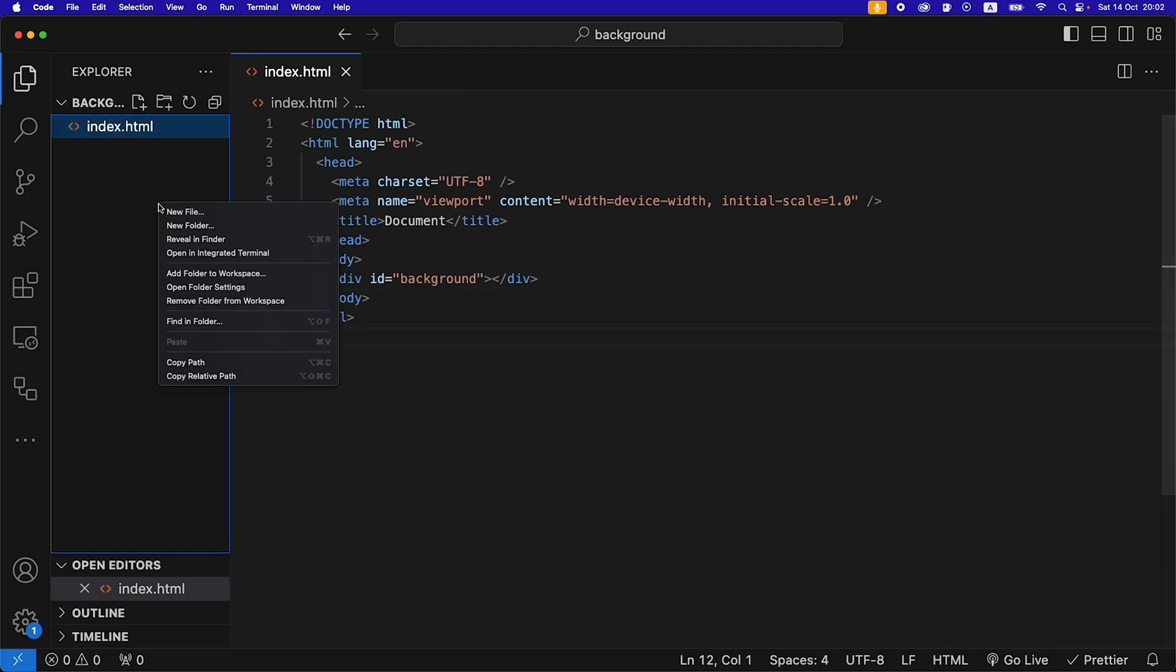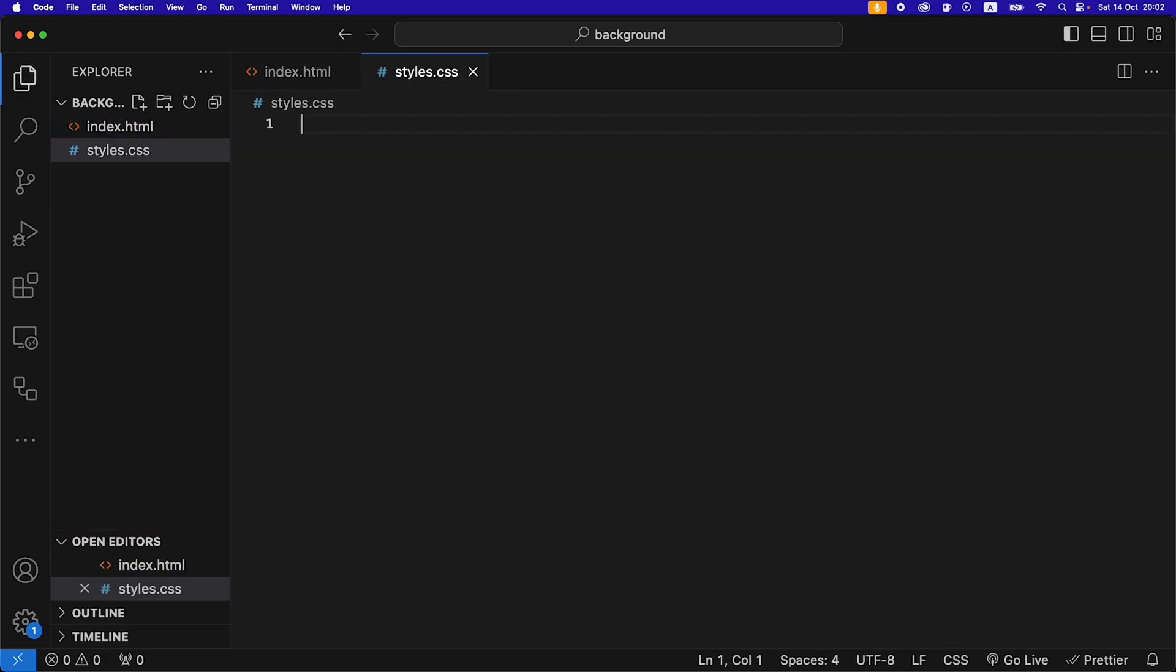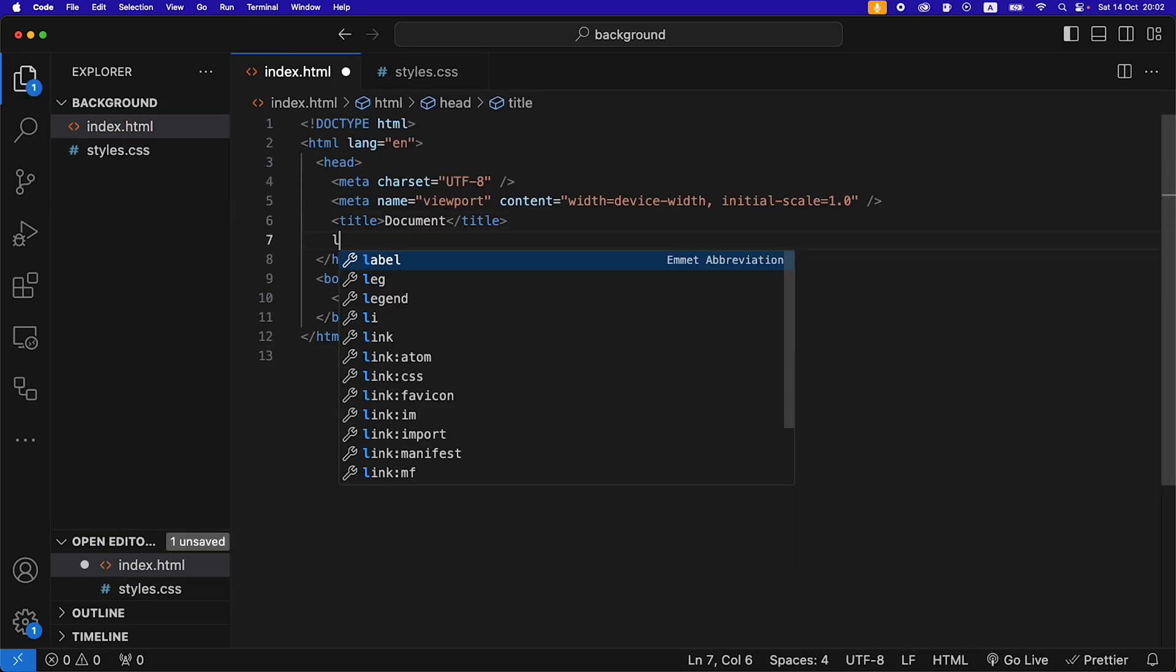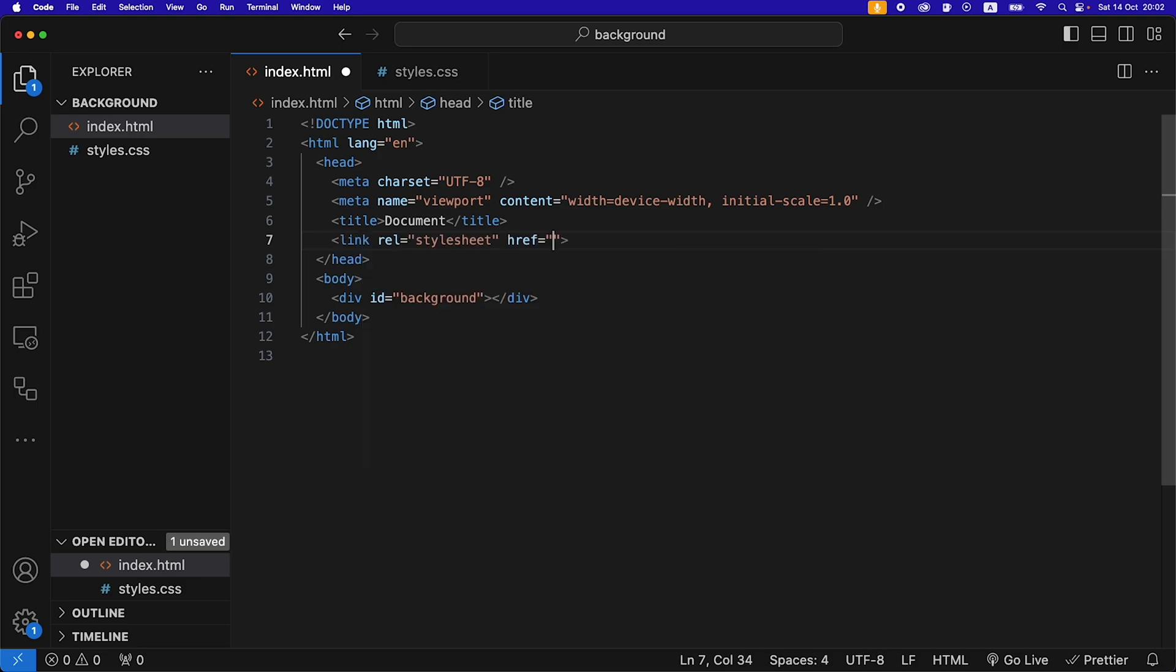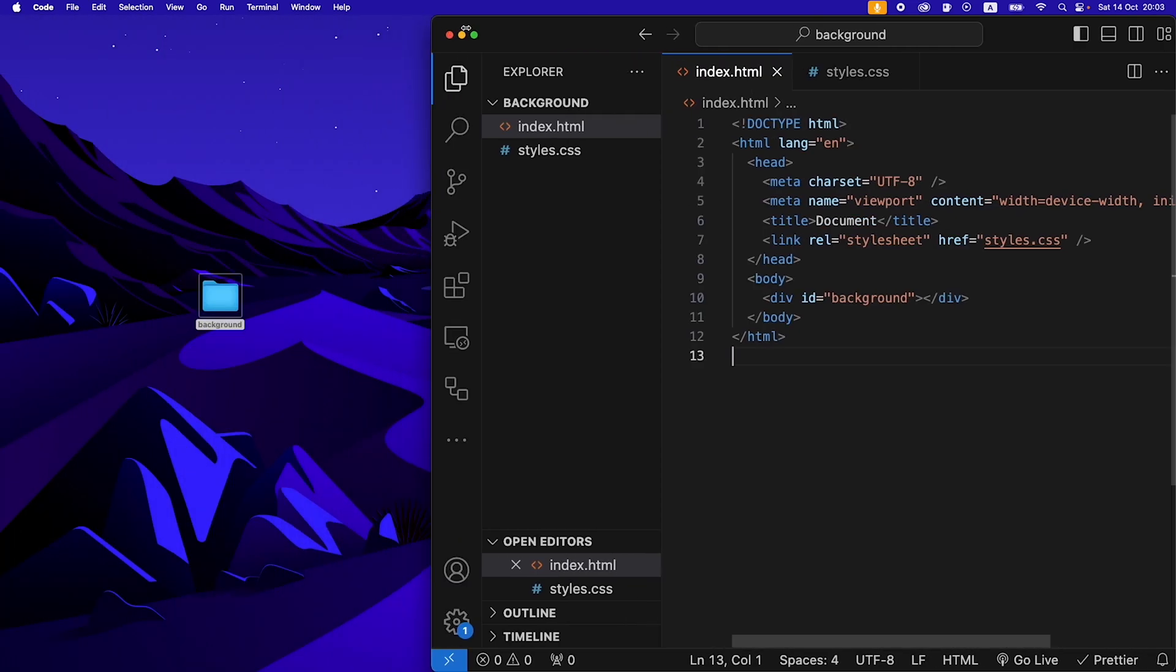Then I'm going to create a new CSS file, call it styles.css, and I'm going to link to that file in our HTML. So link and then rel stylesheet and this is going to be to the styles.css file.